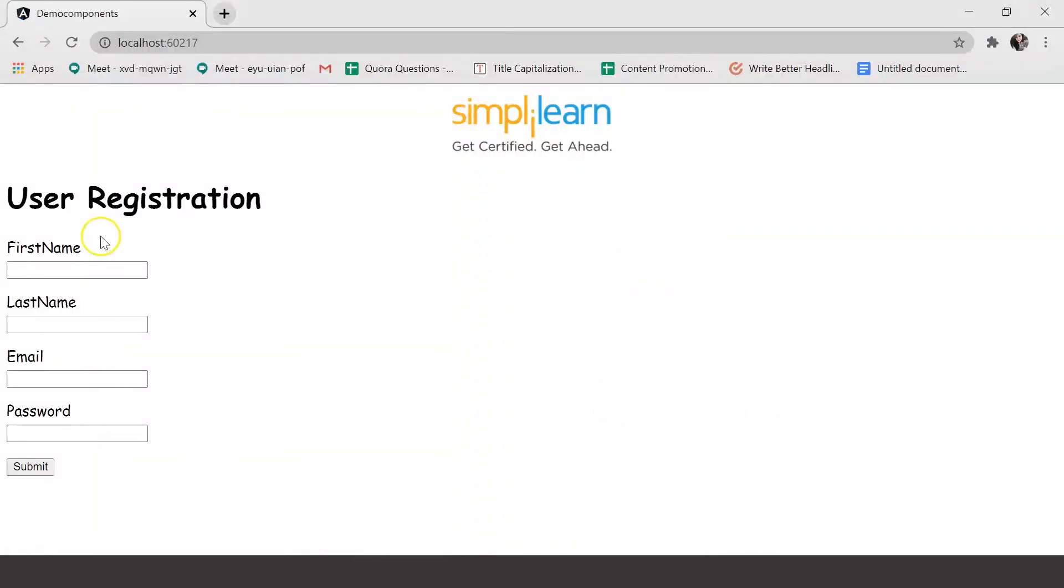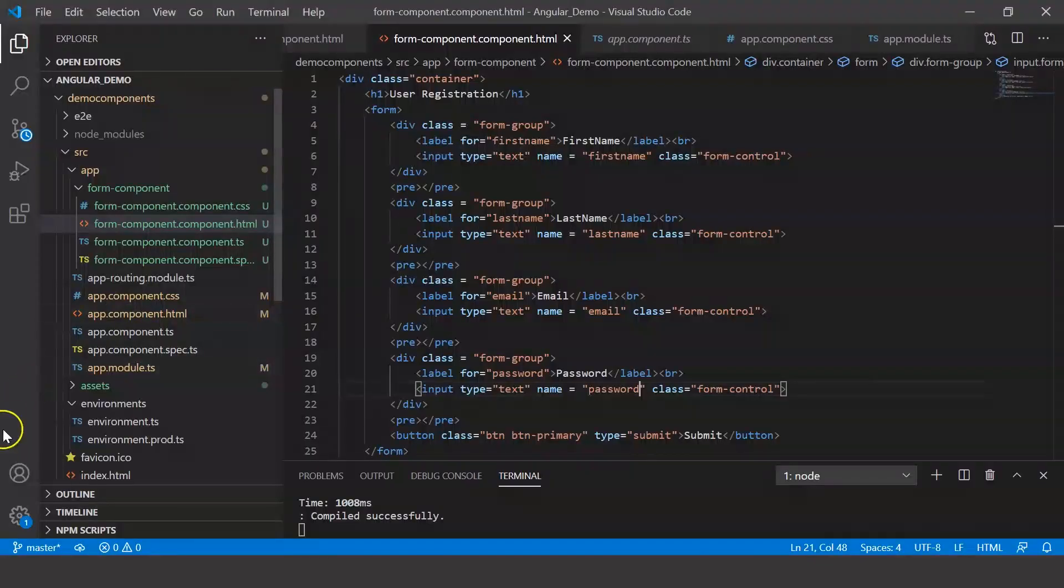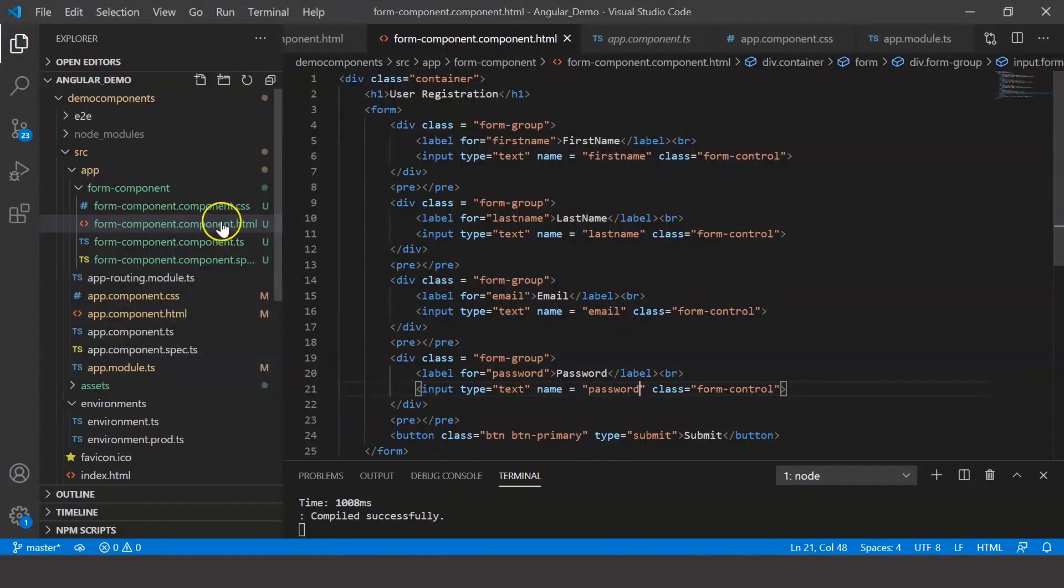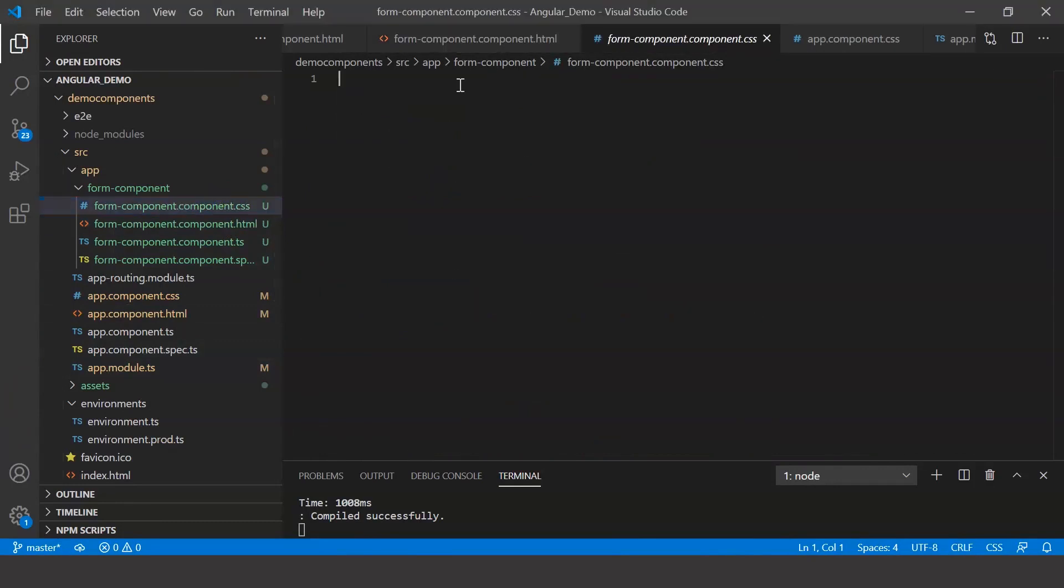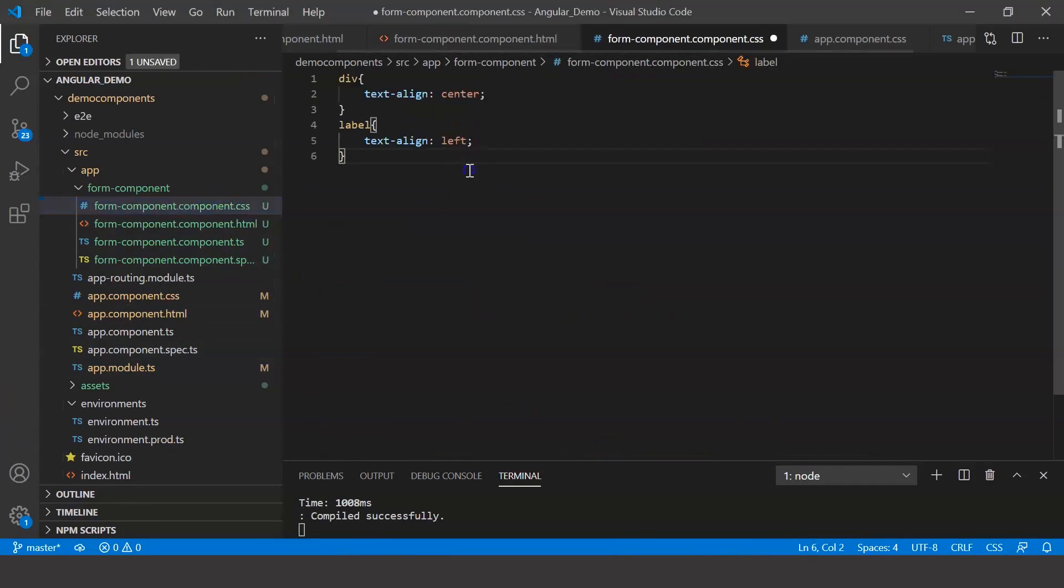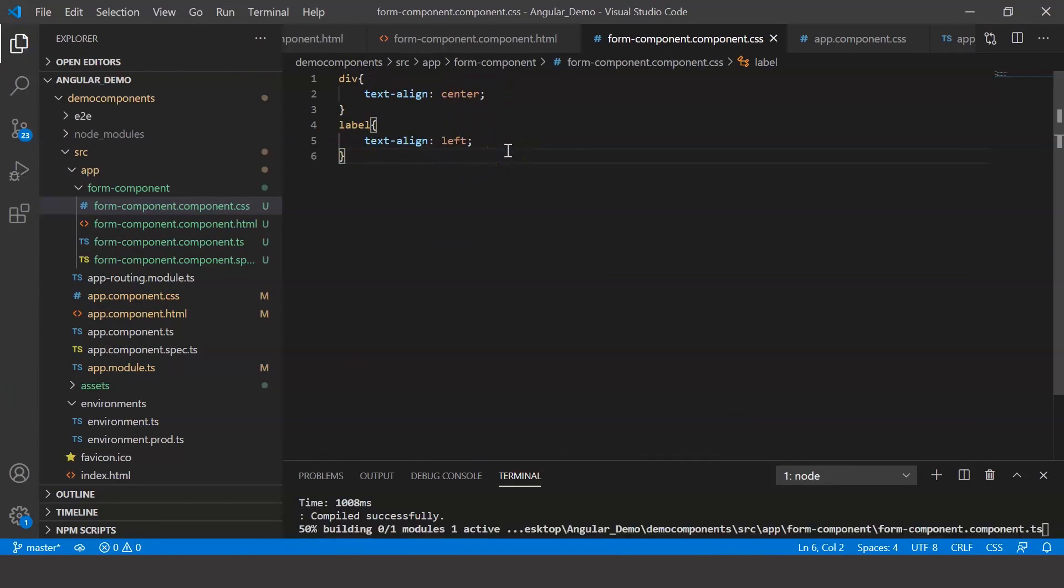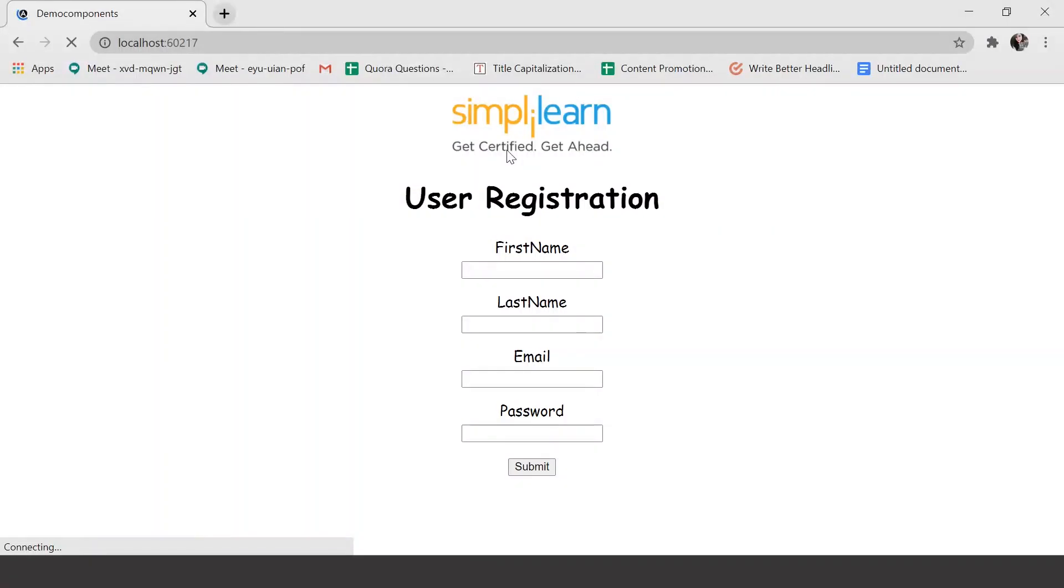So let's save this and just have a look at our browser. So there we go, we have our user registration form ready. But I would like to align it to the center. So here in my CSS file, I'm just going to align all the div tags to the center and the label tag to the left. Let me save this and look at the browser now. And there we go, we have our registration form with a logo. So this is how you create a simple form.